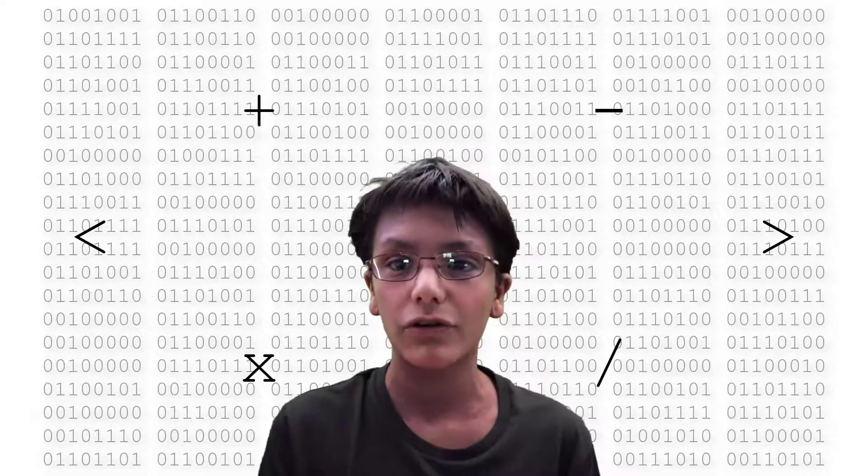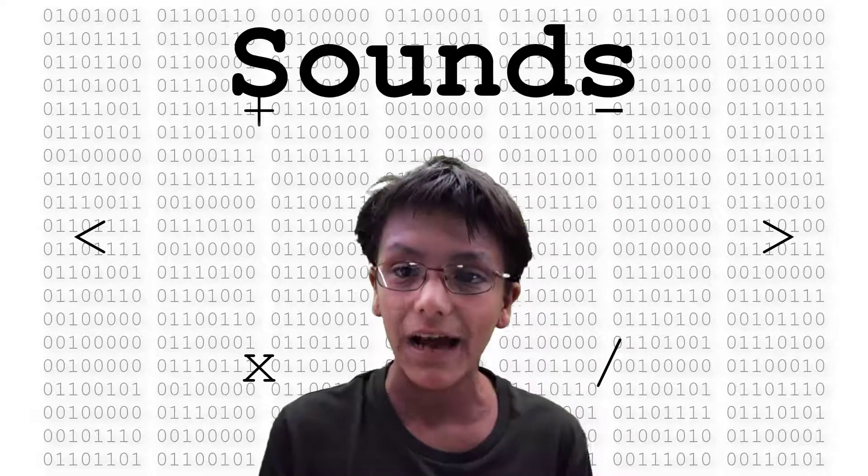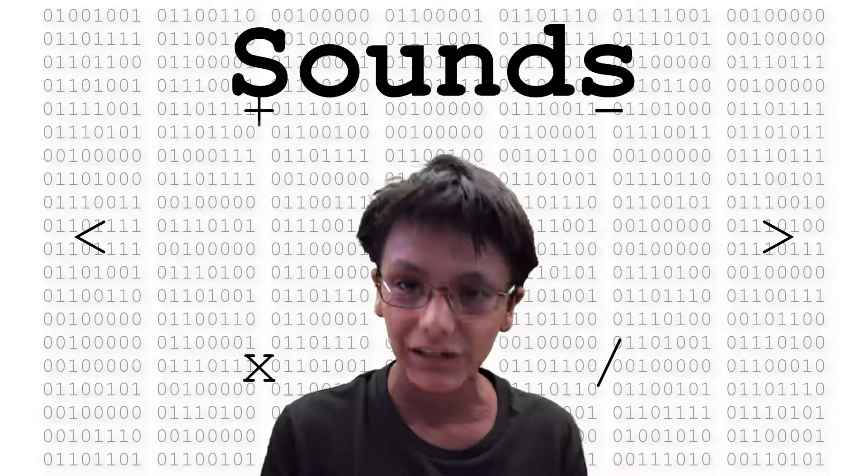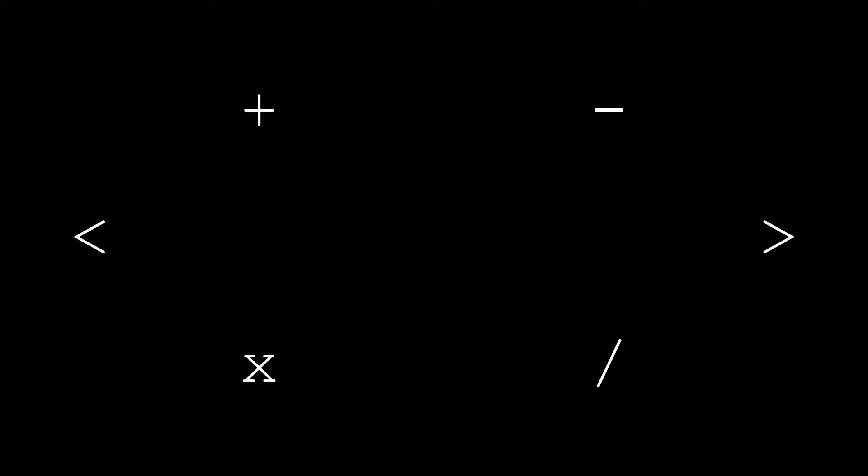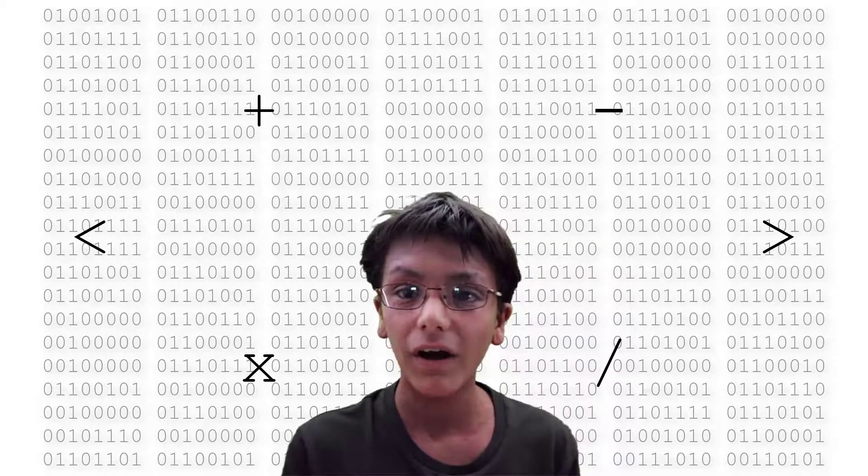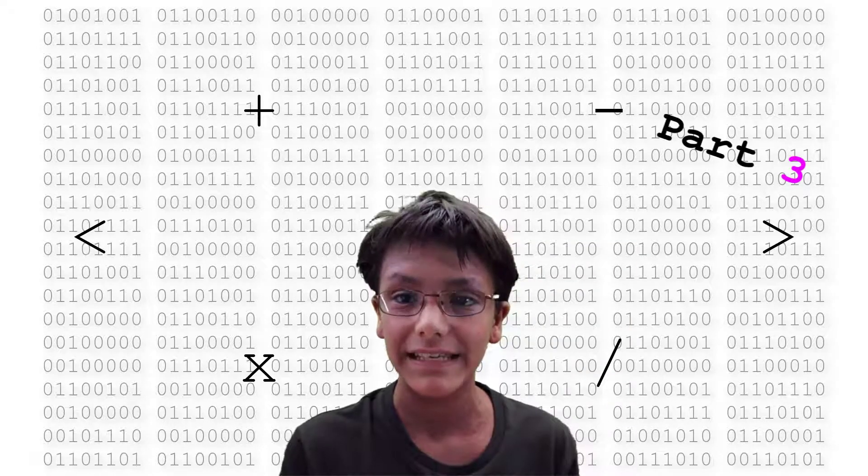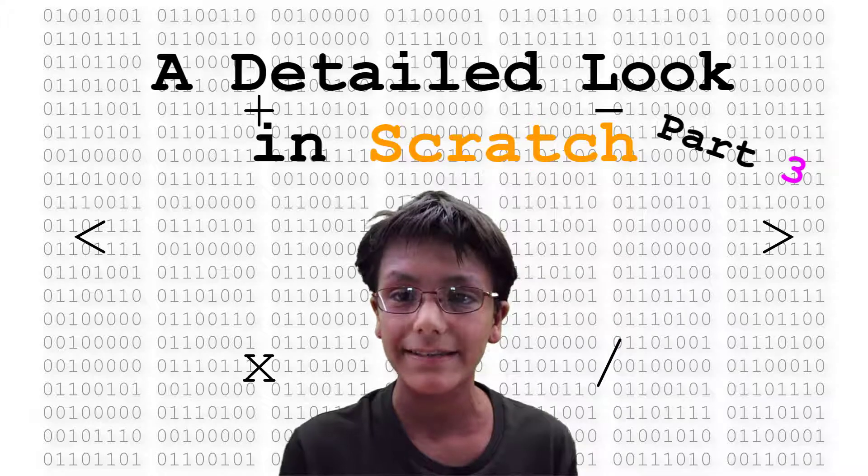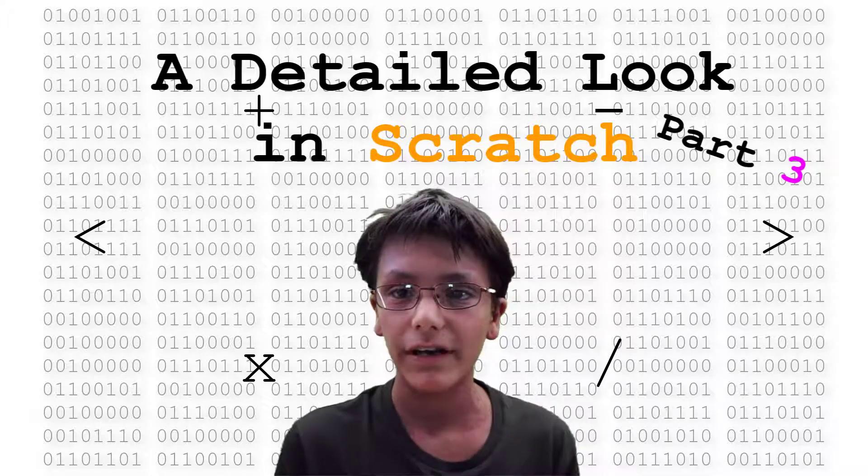Hey guys, in this video I'm going to show you how to use the sound section in Scratch. And for part three of a detailed look in Scratch, I'm going to show how to use the sound section and the sounds tab. Let's get started.